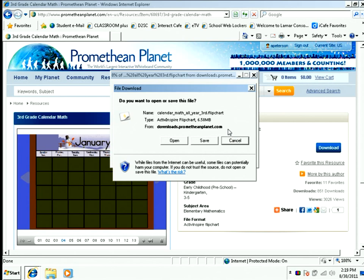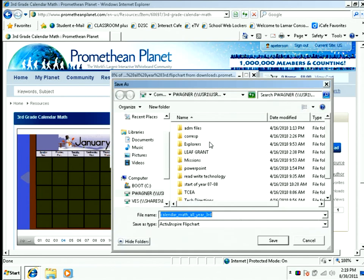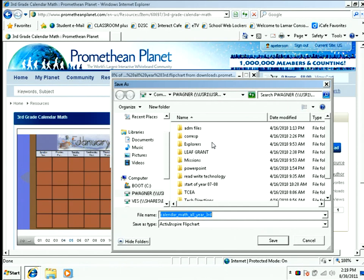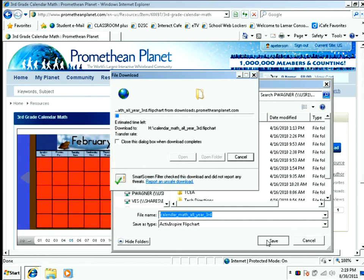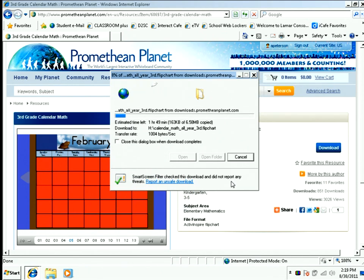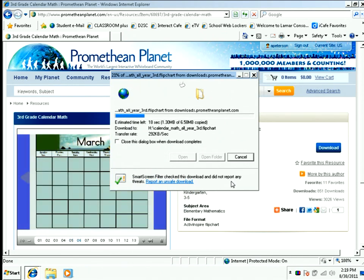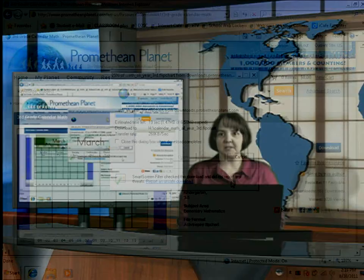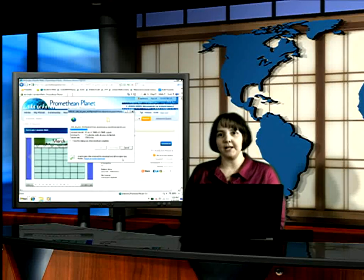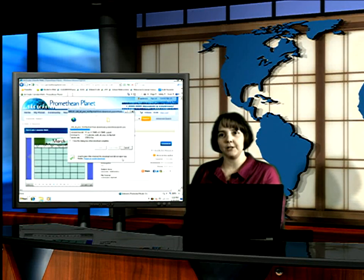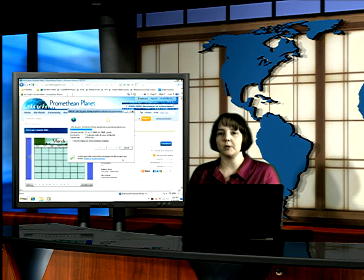When you download, you're going to save it to your H drive. You can save it to an H drive or any external drive. As it downloads, once it's downloaded and I'm ready, I'll be on my H drive and ready to roll.